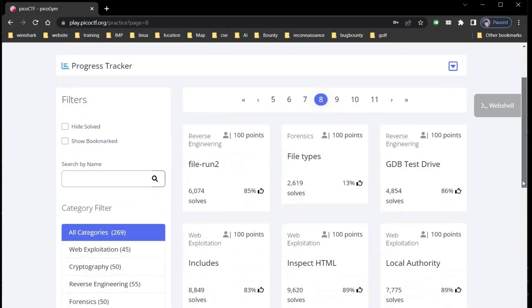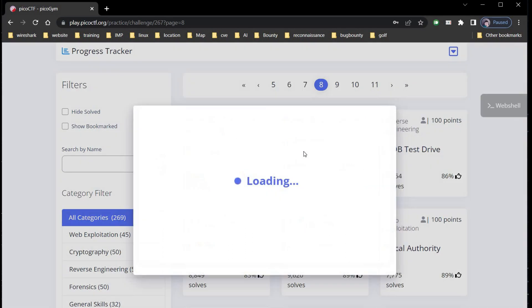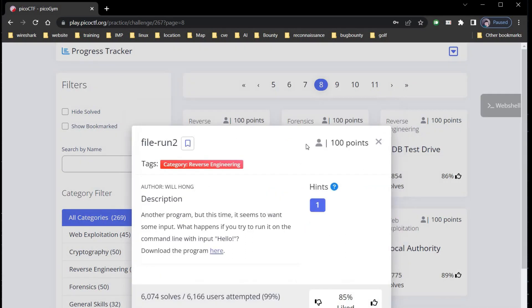Hello and welcome to Capture the Flag series for beginners. Today we are going to take random challenges from page 8 of Pico CTF. Our first challenge is file-run2, category is reverse engineering for 100 points.